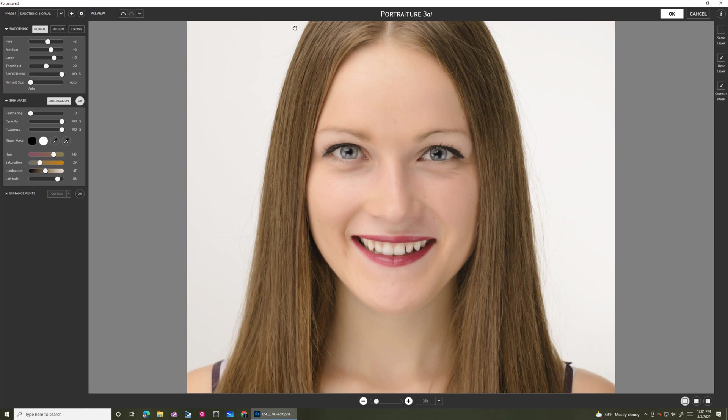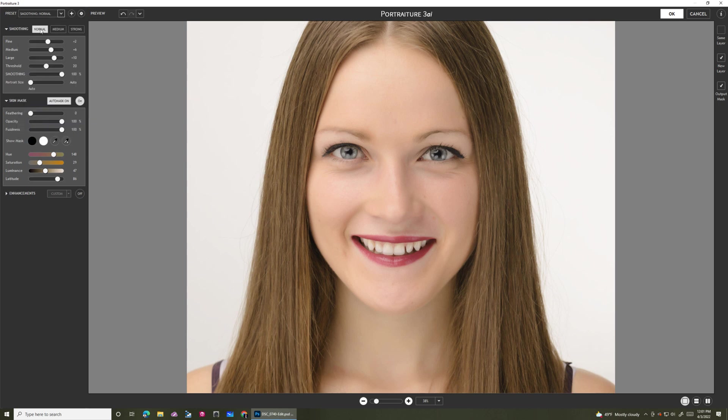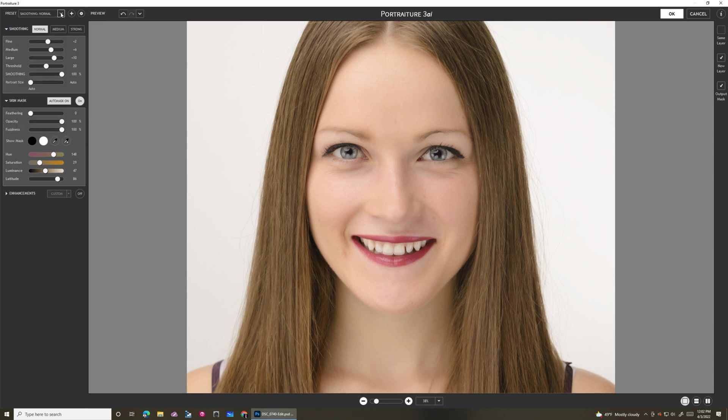I'm going to do a quick walkthrough of the top, and then we're going to dive into what really is the magic of this product. The presets up here basically control the smoothing levels. Generally, I stick with smoothing normal and smoothing medium. Those generally meet my needs, but what choice you make is subjective and up to you. Sometimes the size of the image will matter as well.